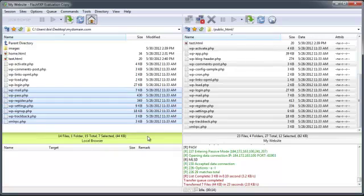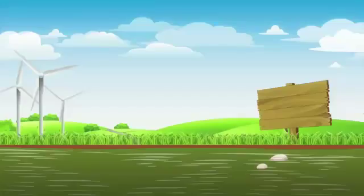Congratulations! You now know how to transfer files between your local computer and your remote FTP server using FlashFXP.